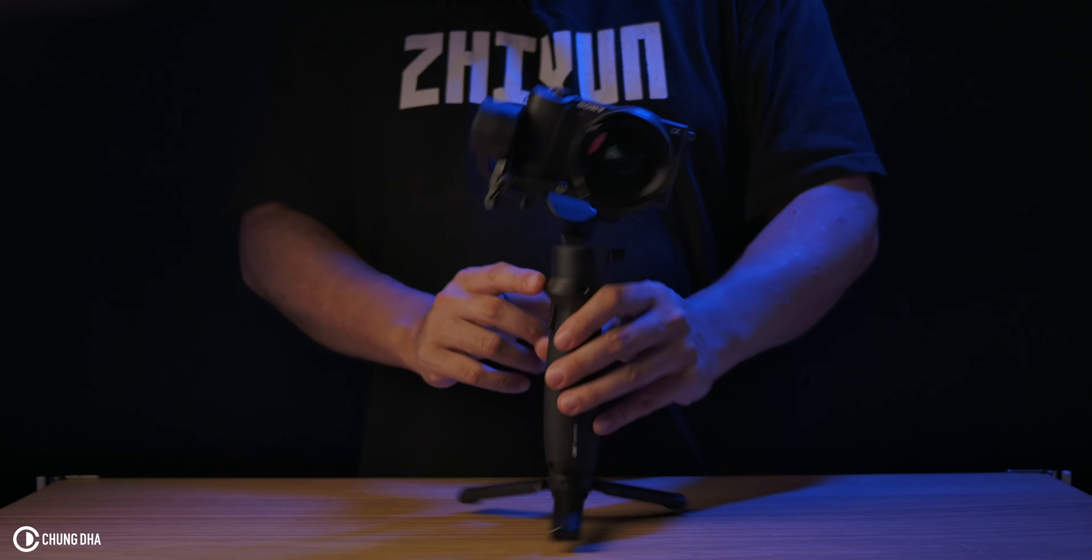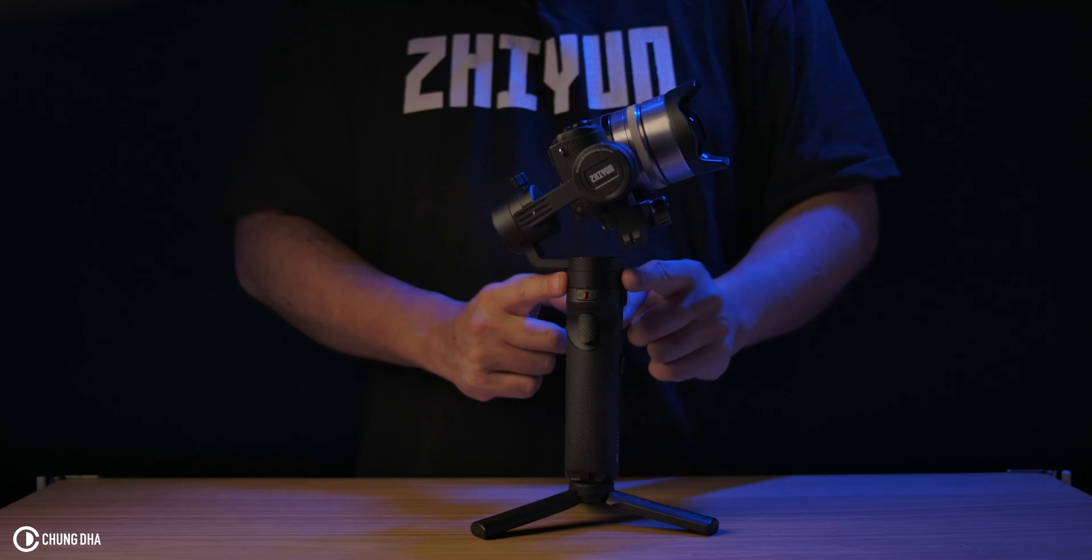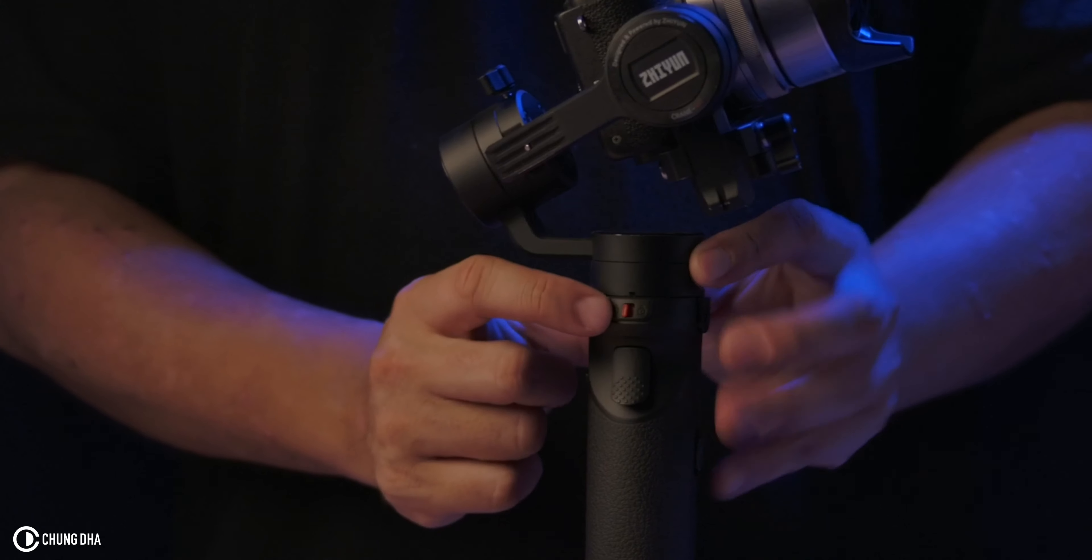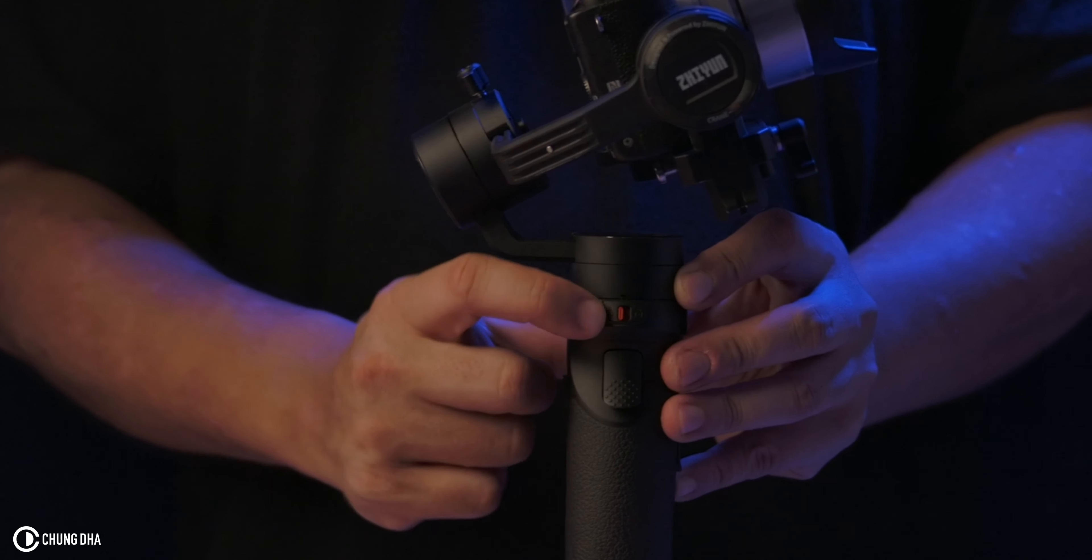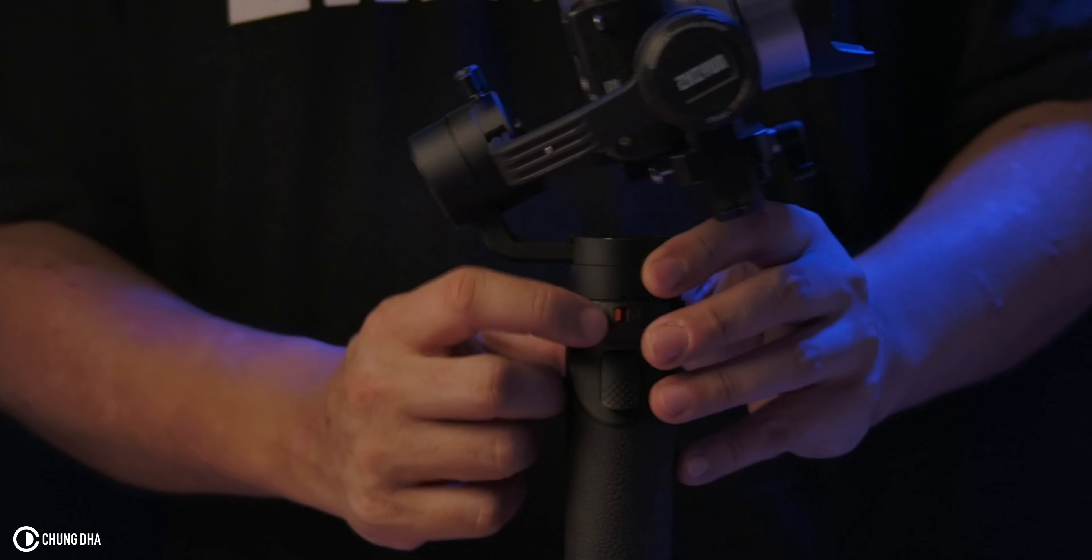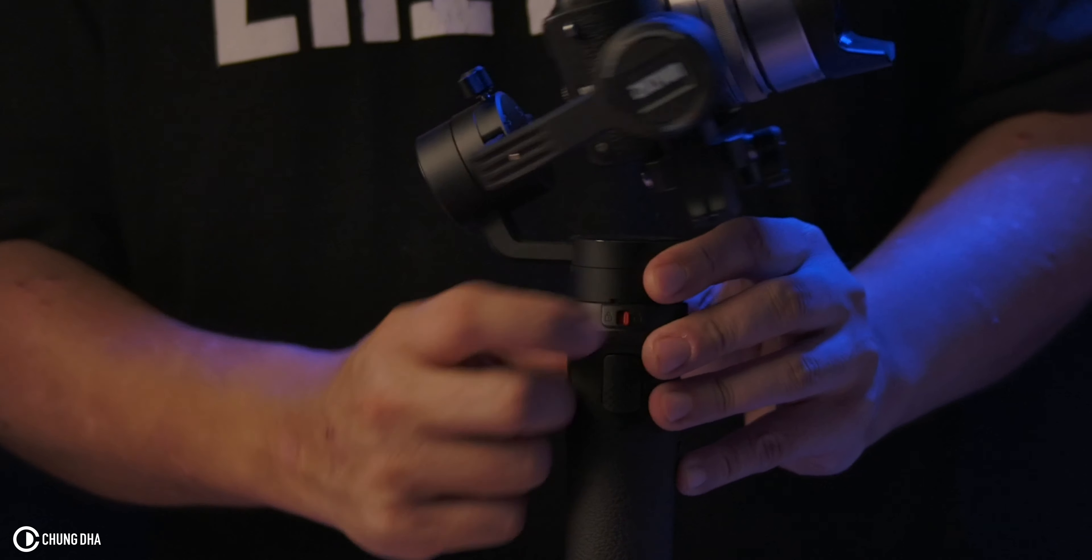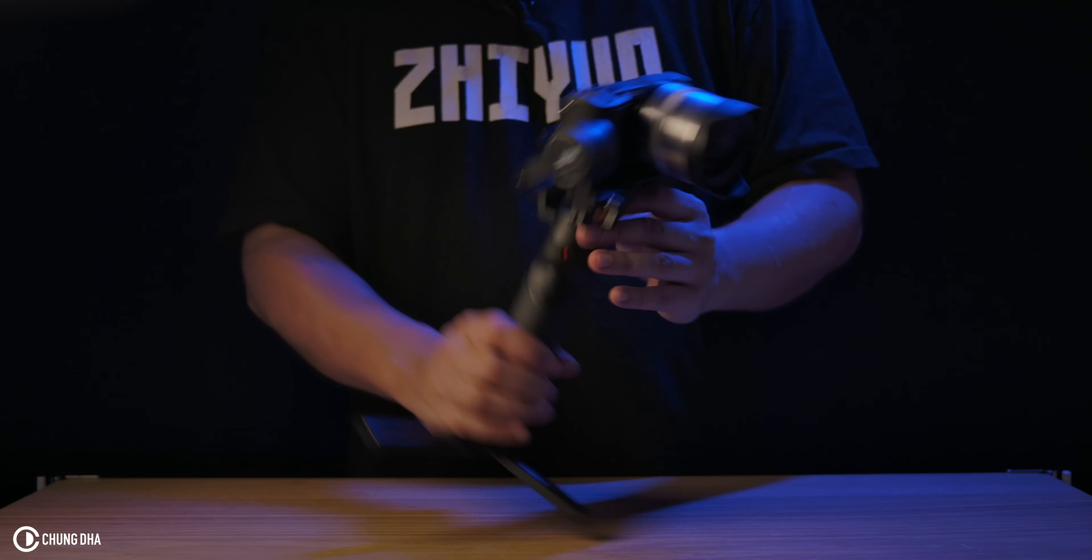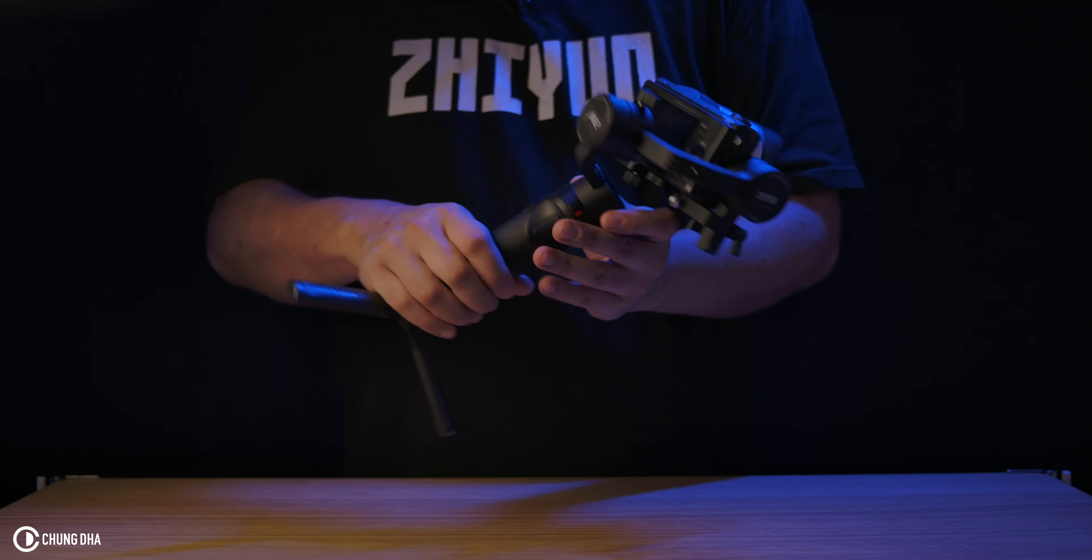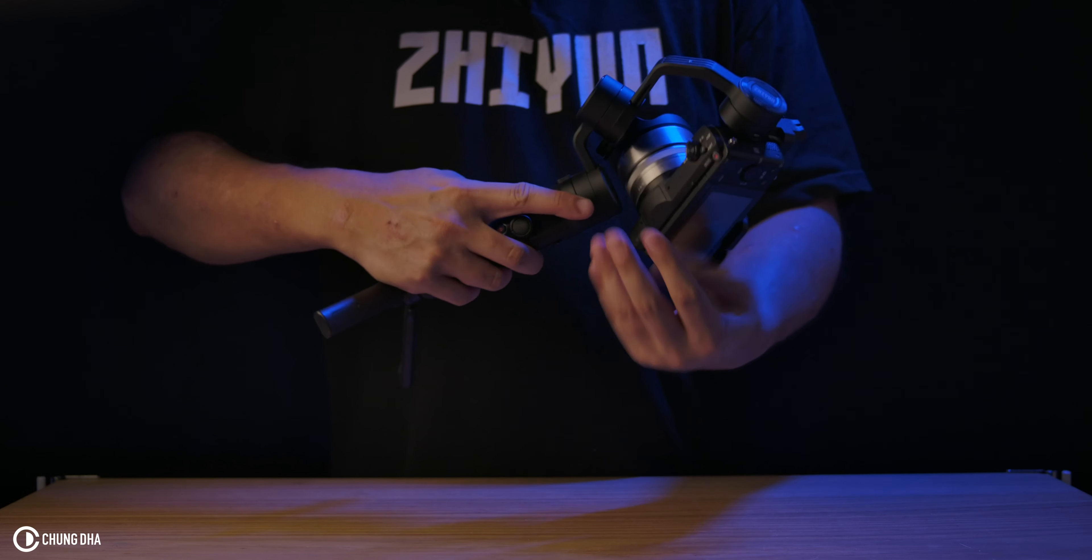So now we're going to unlock the yaw motor by unlocking this lock over here. Just slide it over. And now it's unlocked. And now we are going to balance the bottom motor.